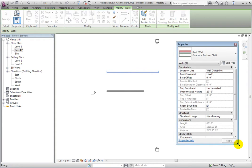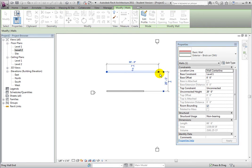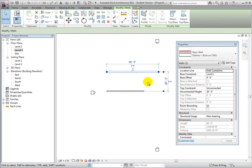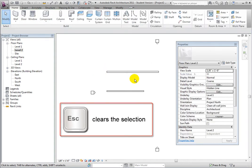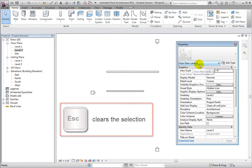Once open, the panel remains open if you deselect the element. For example, if you press the Escape key to deselect the wall, notice that the panel remains open, but now it shows the instance properties of the current view.